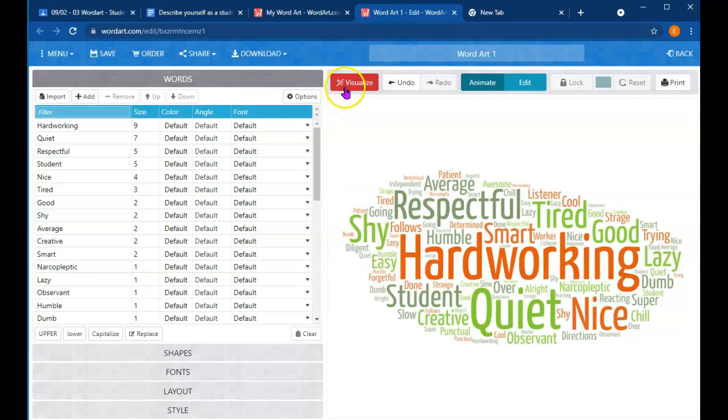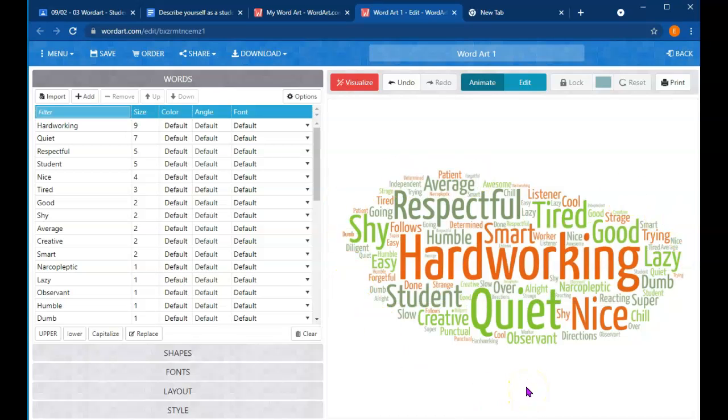So I'm going to click on Visualize. And it came up as a nice cloud. Technically, we could be done. But let's play around with it and make it a little better. So that was getting the words.